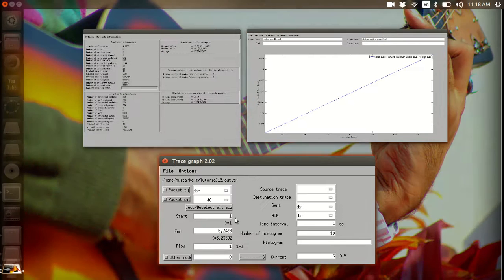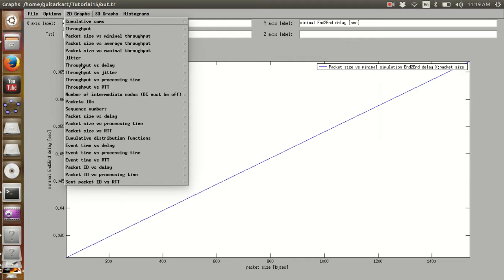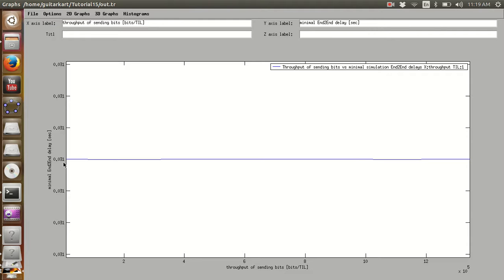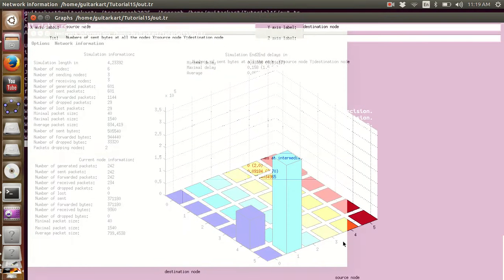One important option would be packet size versus delay. Let me change the current node to 1. You see a particular value of minimal end-to-end delay and throughput of sending bits. Similarly, you can also plot 3D graphs, which is more of a graphical representation of what happened during the simulation. For example, number of sent bytes at all nodes — this shows that node 0 was the one who started sending out packets and node 1 also sent out a lot of packets.